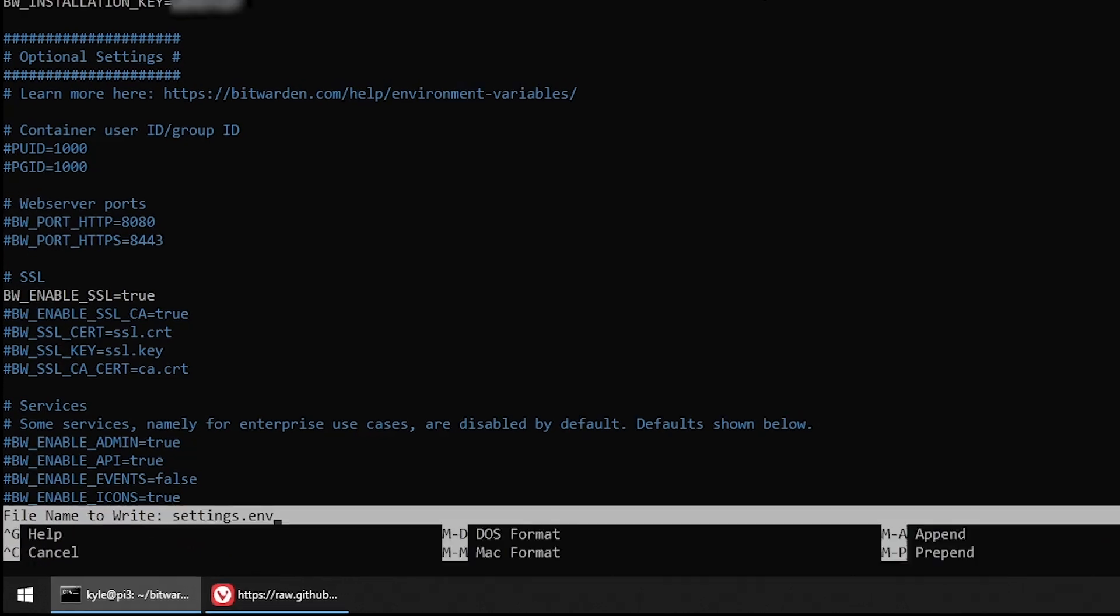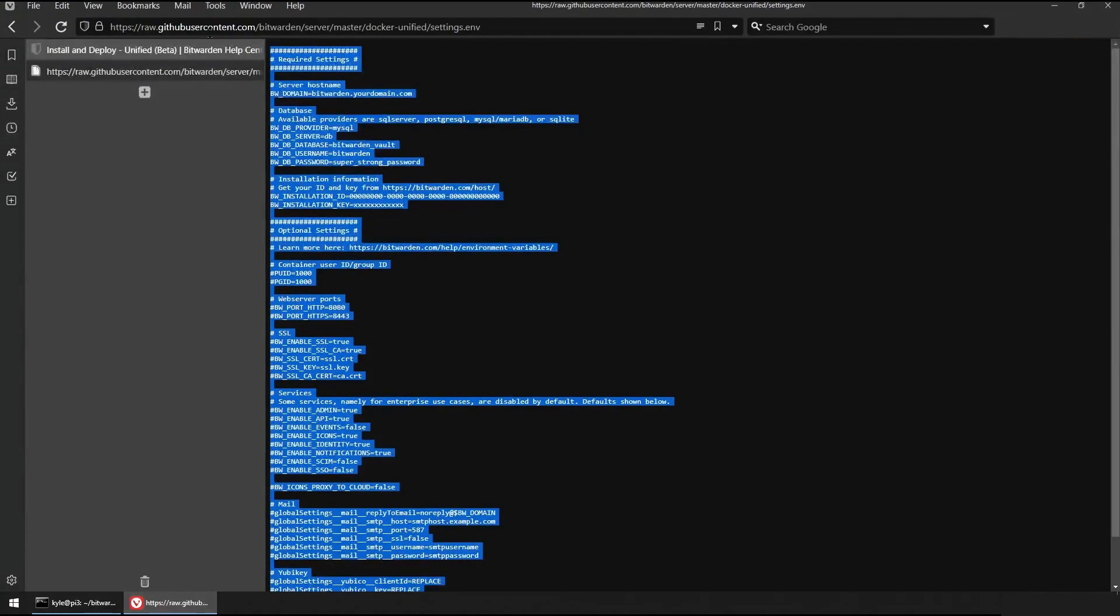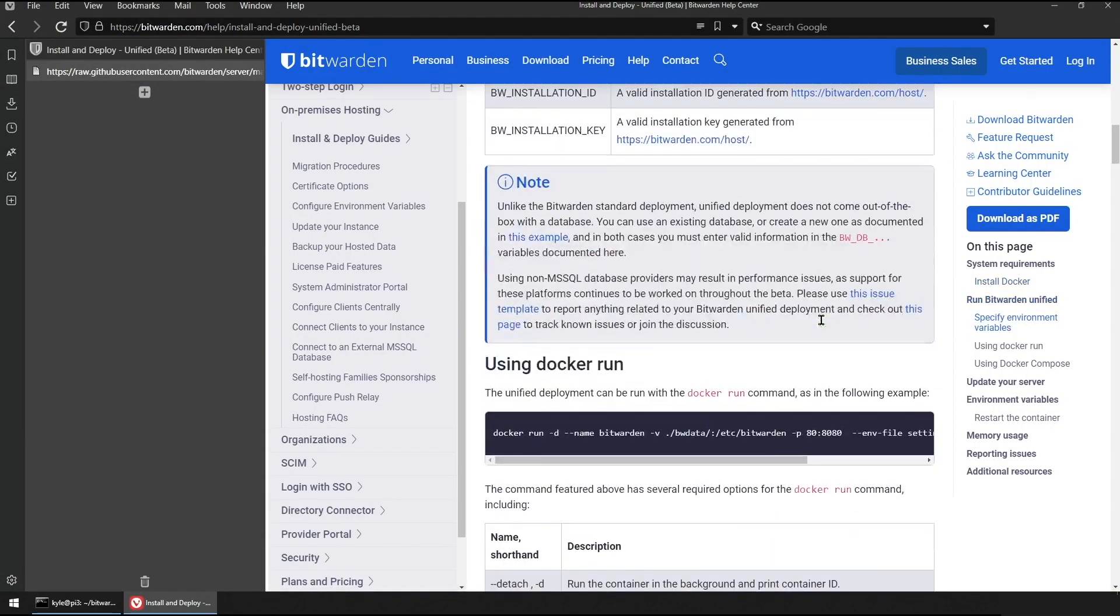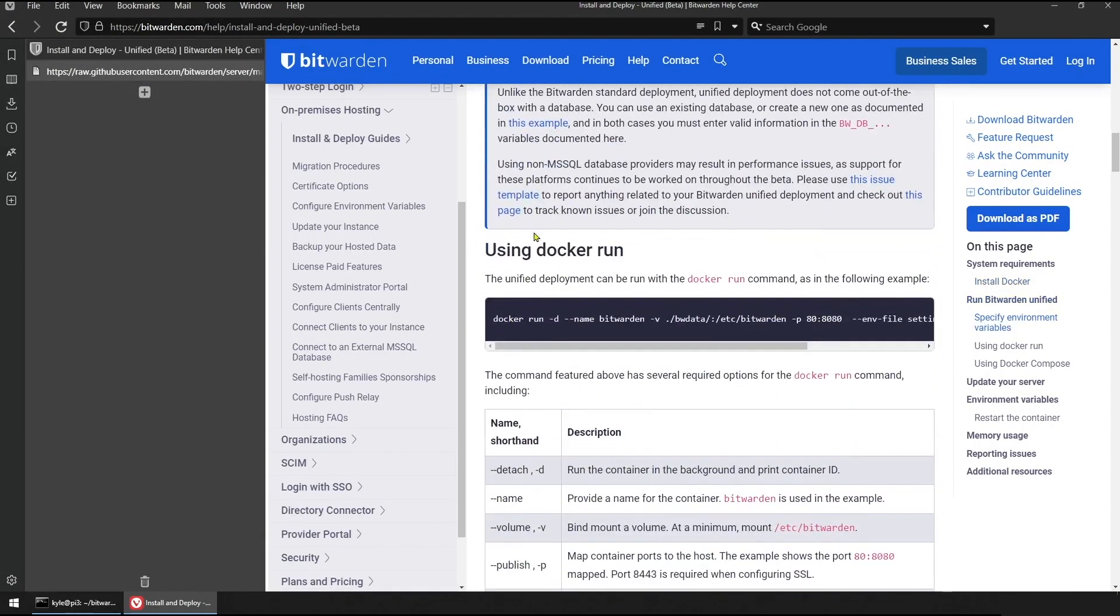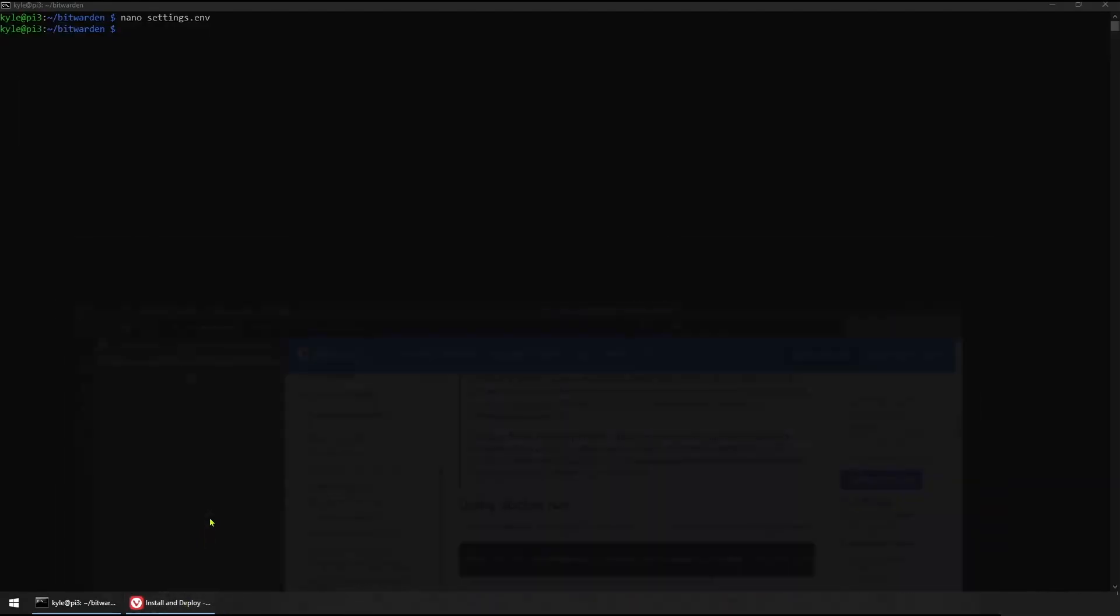We'll go ahead and save our settings file and we'll move back into the documentation. We can see that the next thing the documentation specifies that we need to do is run this docker run command. We'll go ahead and grab this docker run command and move back into our container.